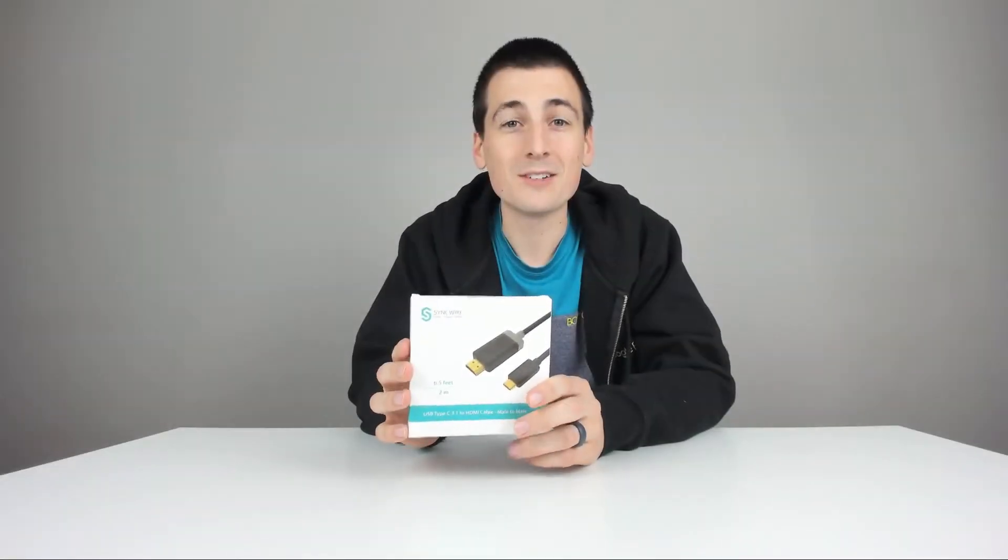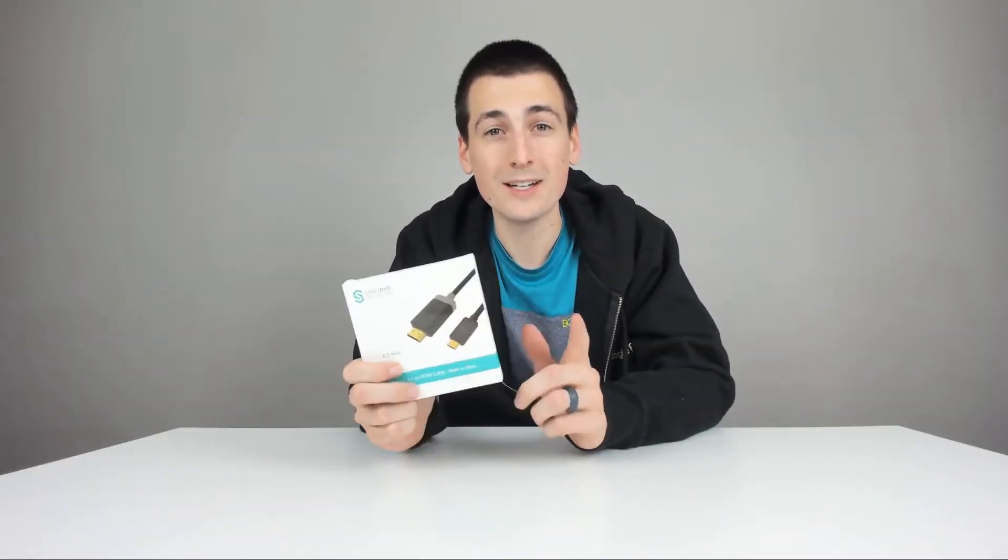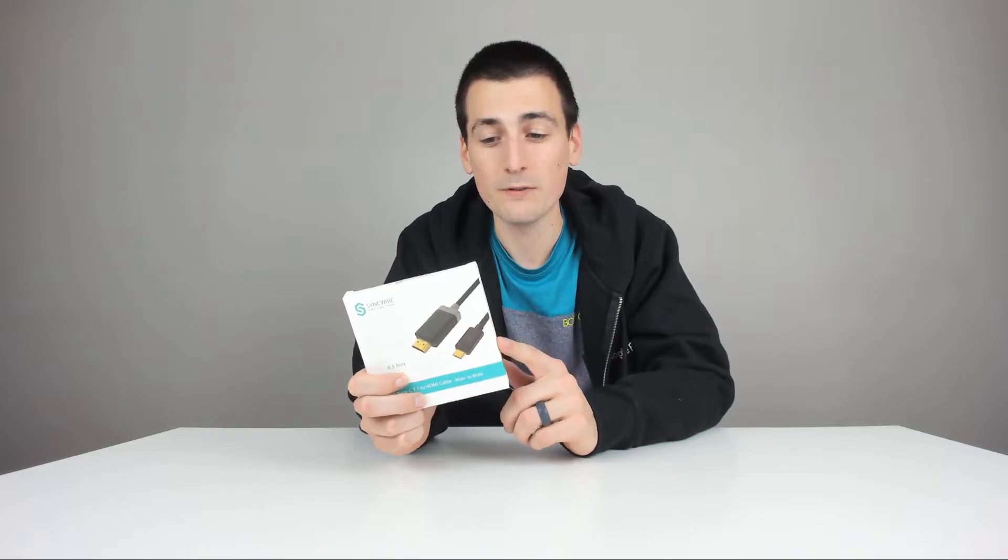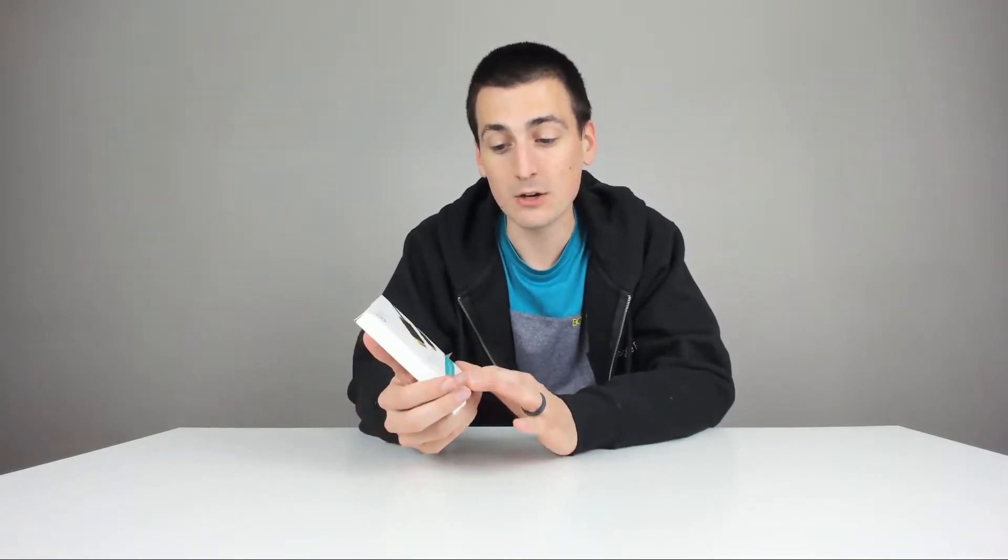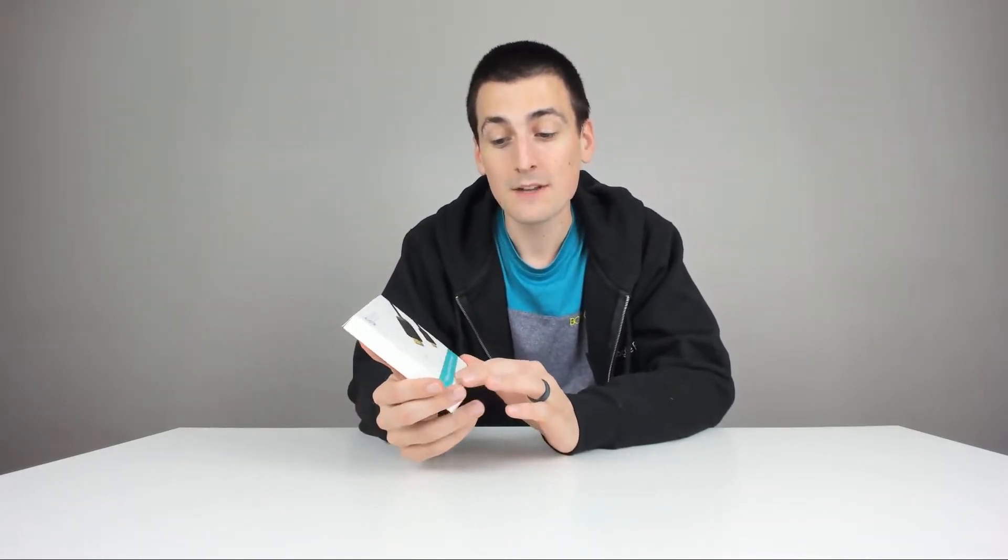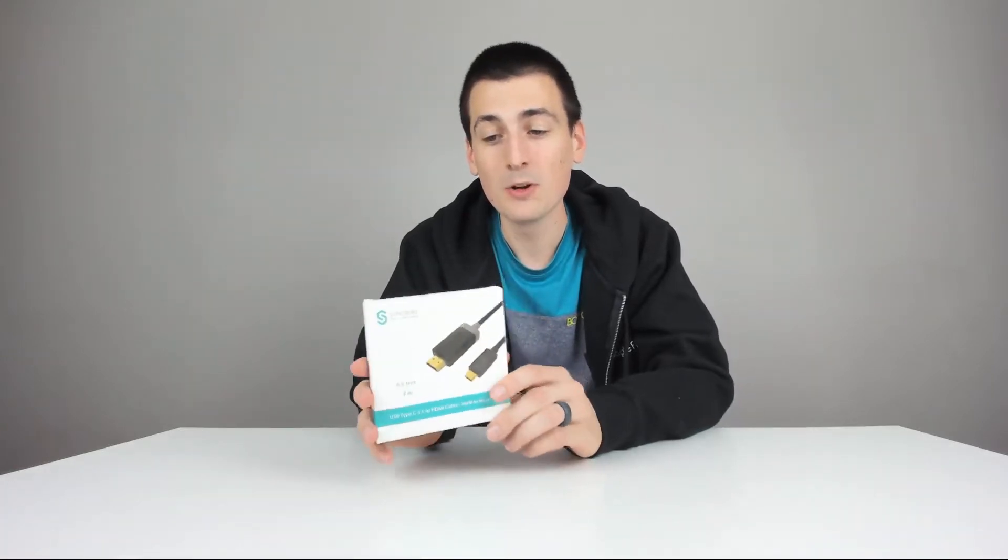Hey guys, Digital David here. Today I'm excited to be unboxing some more SyncWire products for you. They did send me this to review. Today we're going to be looking at a 6.5 foot, 2 meter USB Type-C to HDMI cable.